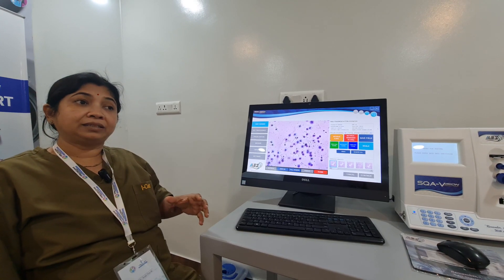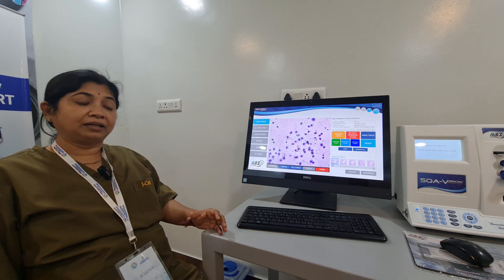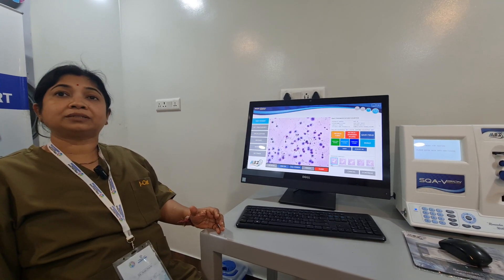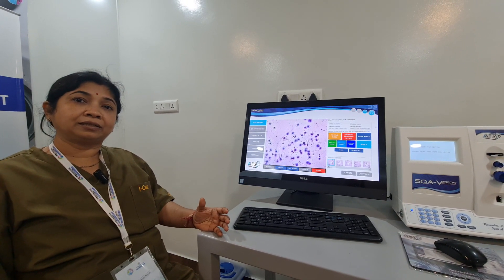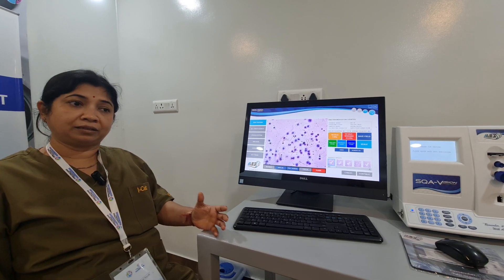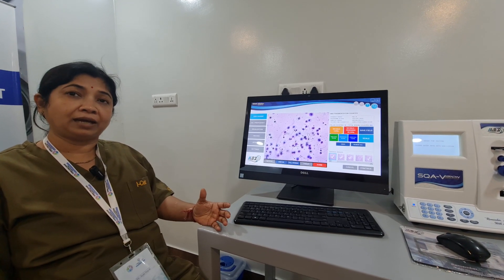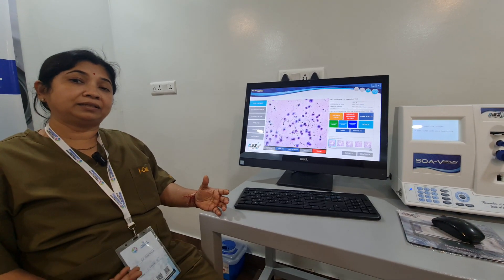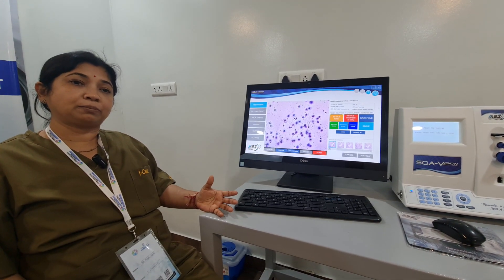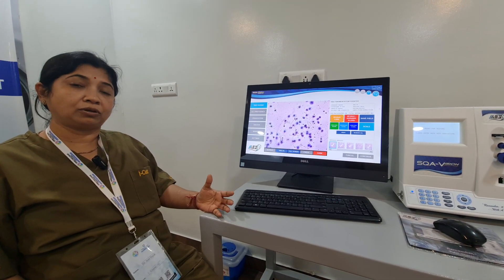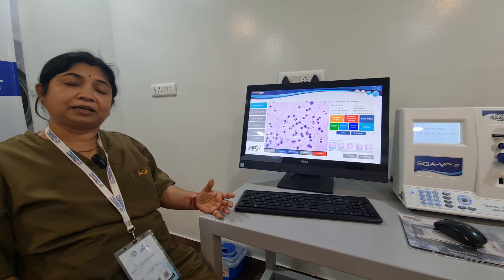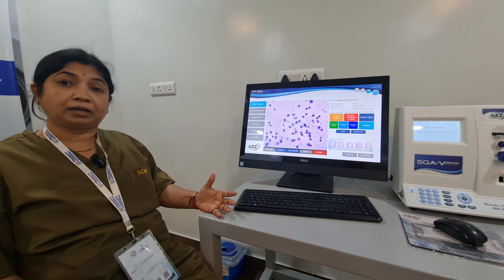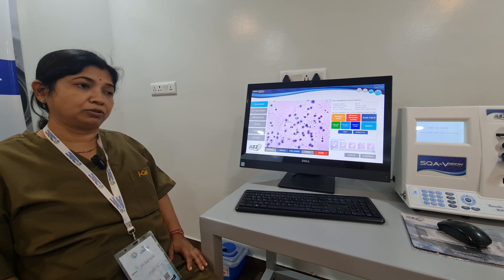So what is the clinical importance? When the DNA fragmentation index is very high, there are chances of early pregnancy loss, repeated pregnancy loss, and recurrent pregnancy loss.